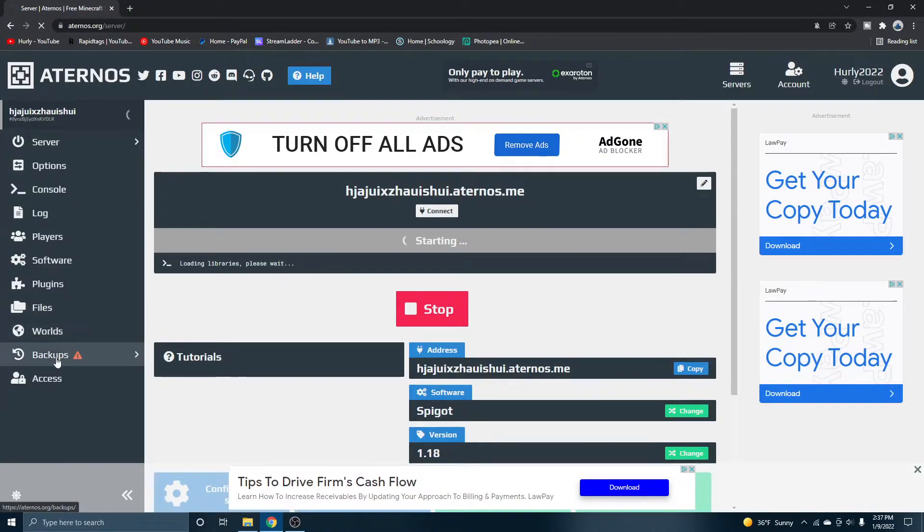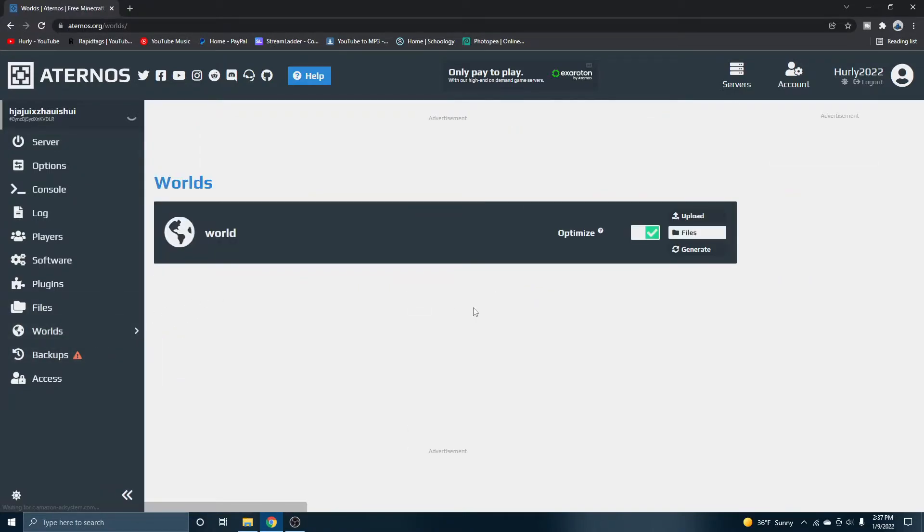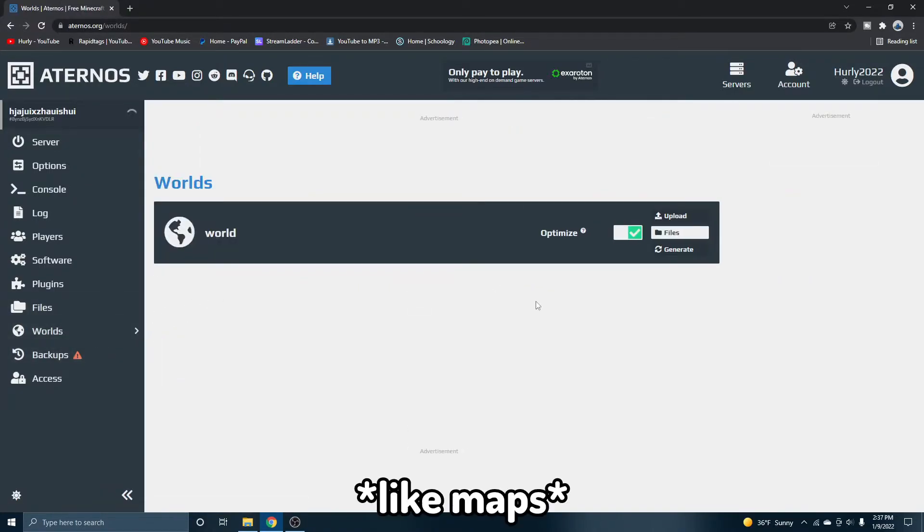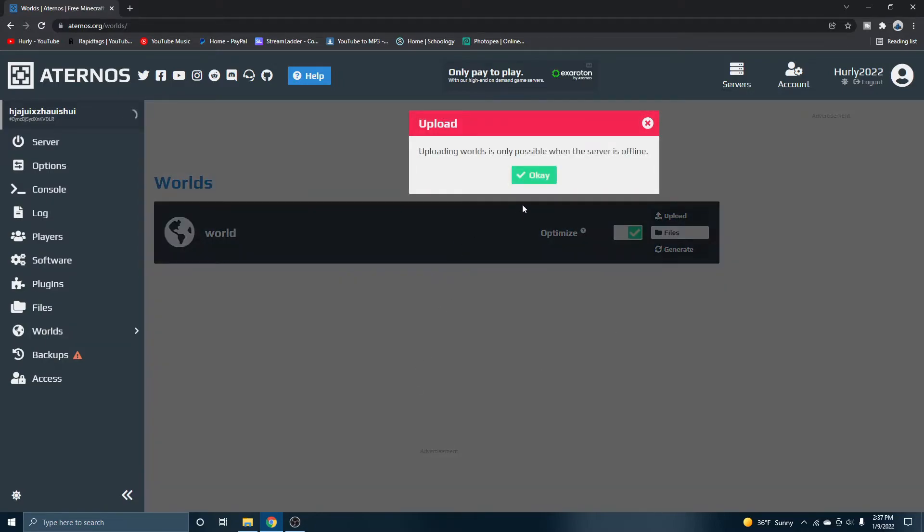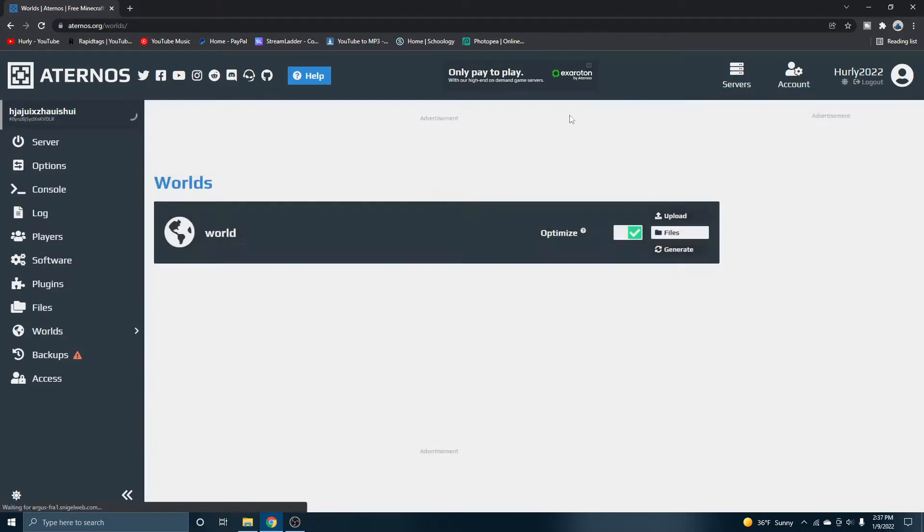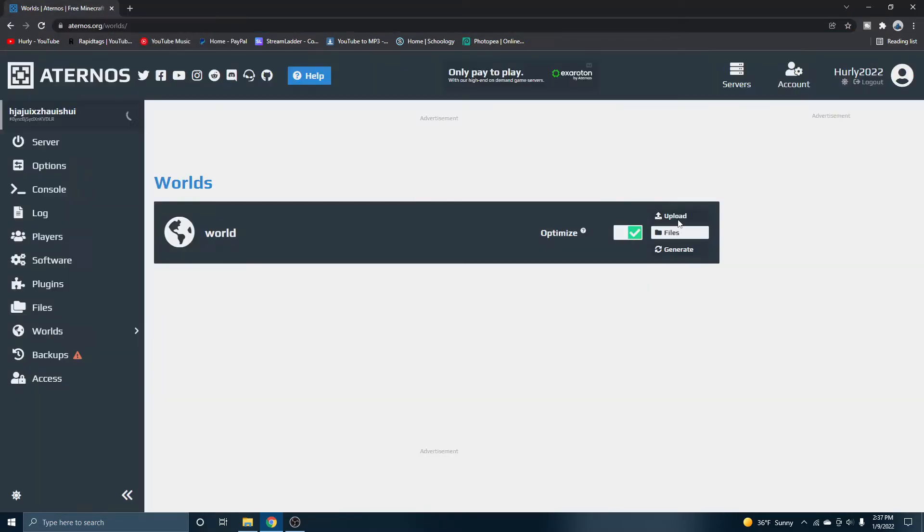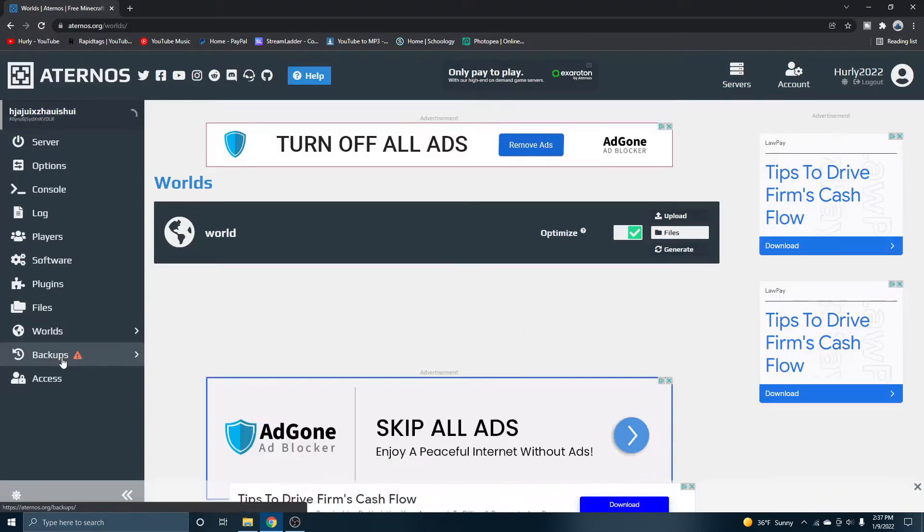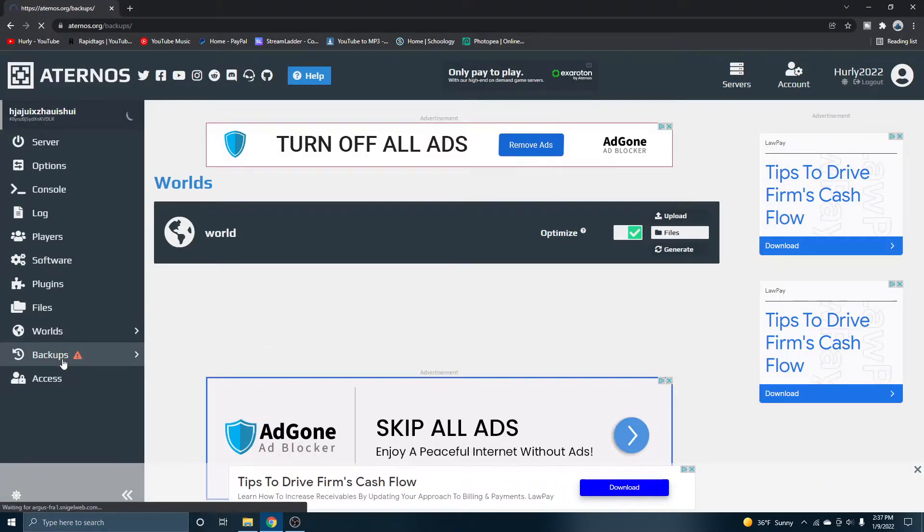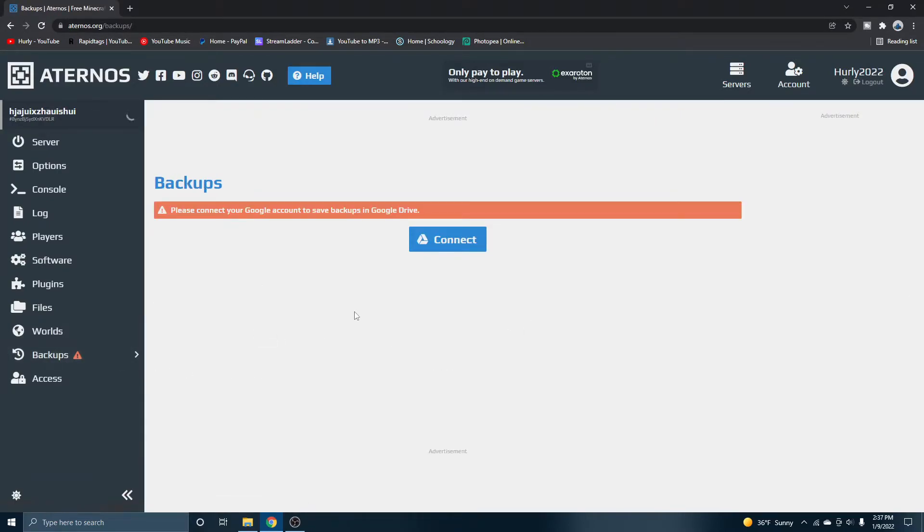So if you head to worlds, you can actually install specific worlds onto your server by just clicking upload. Of course, when the server is offline, but say you wanted to like install a map onto your server, you just download the map, click upload, and then select the folder. It's very easy. And you can also back up your server, which is super dope.